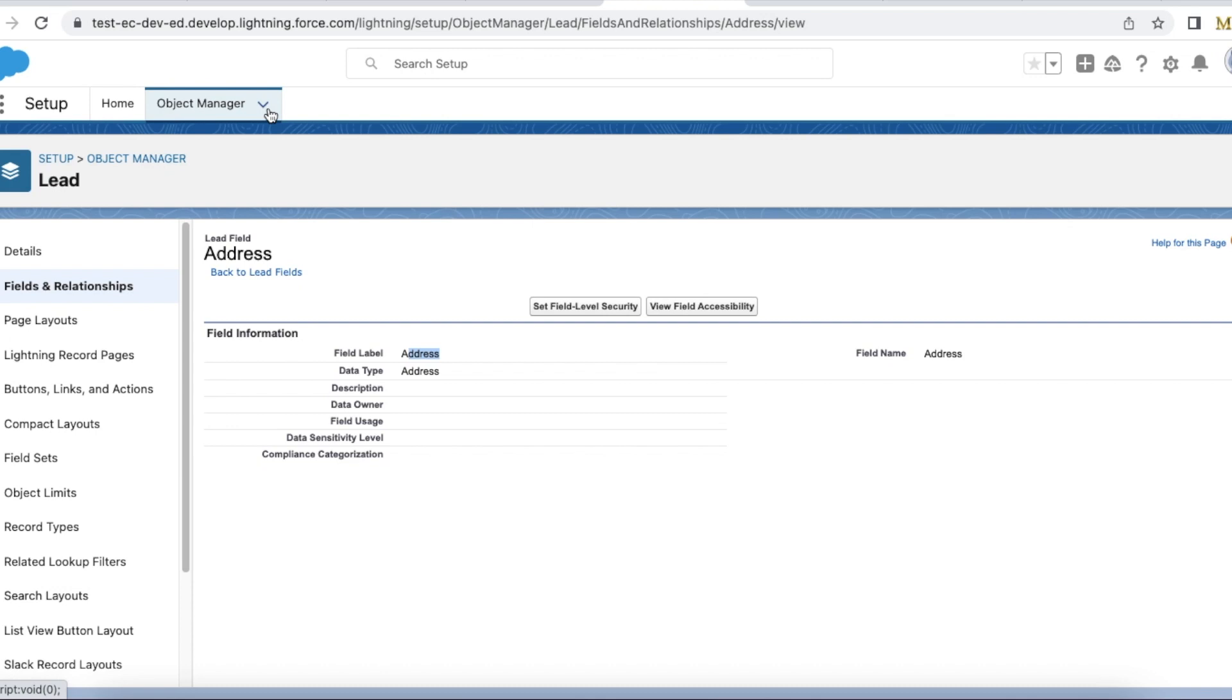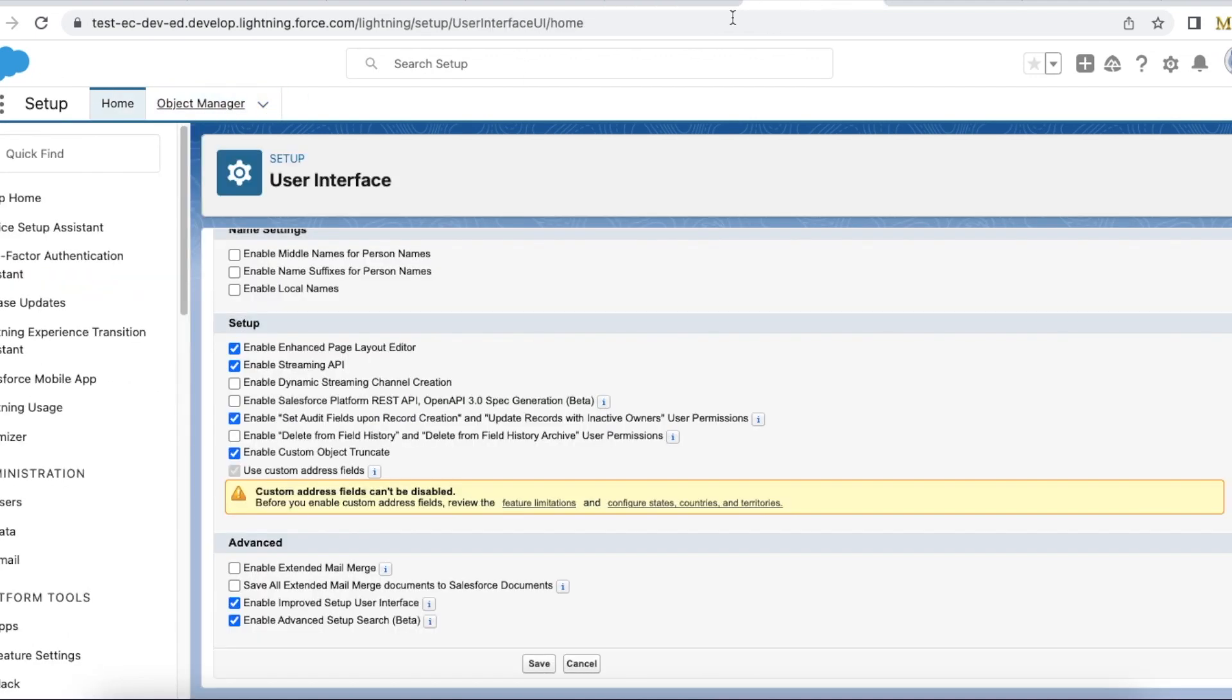Let's say we have a requirement where we wanted to utilize the features that are available in standard address fields but we wanted to create custom fields. In this case we have to enable custom address fields and then we can create custom address fields.